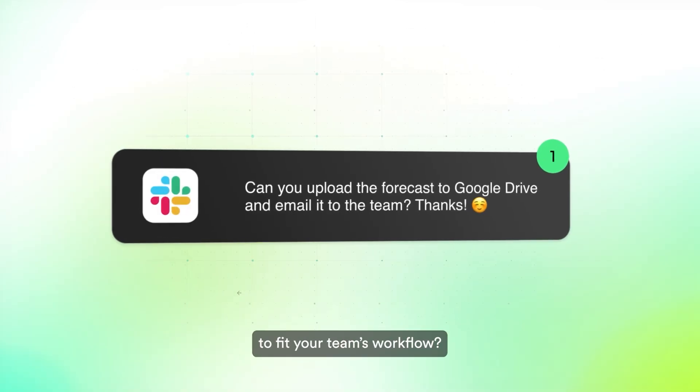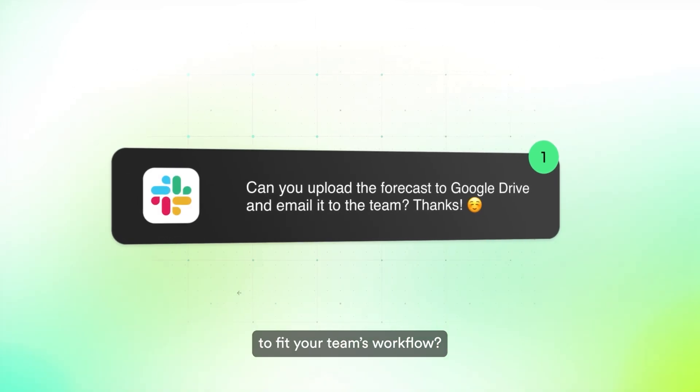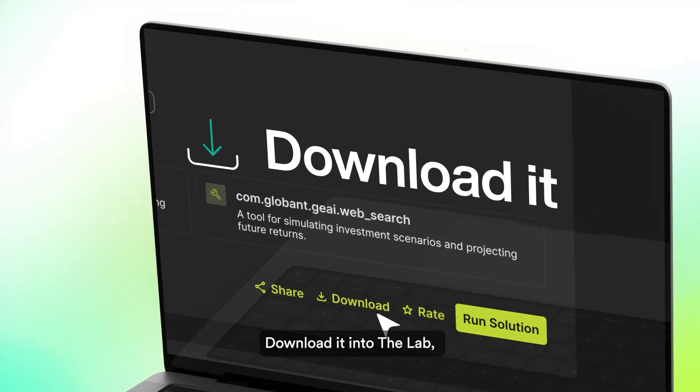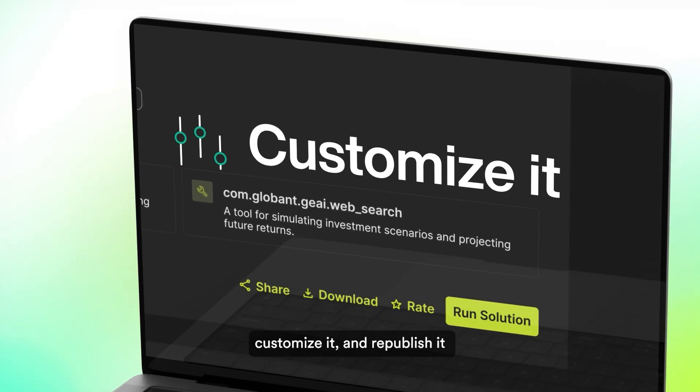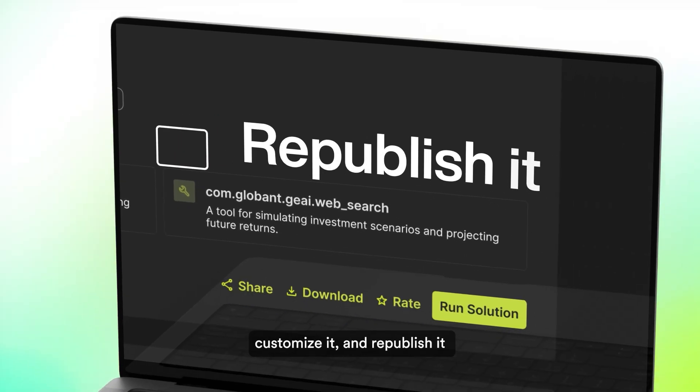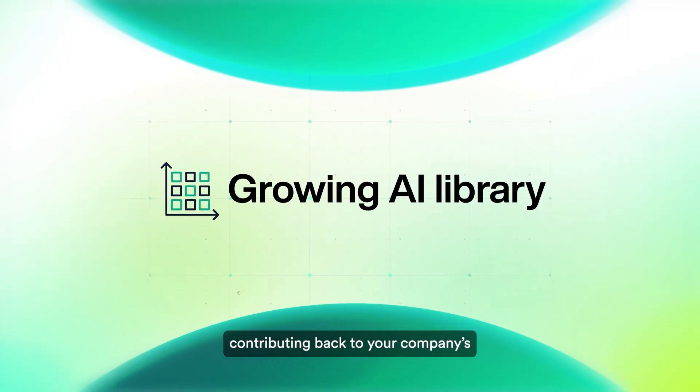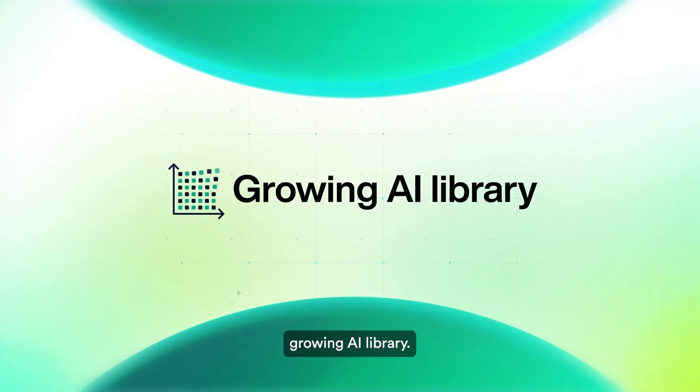Need to adjust an agent to fit your team's workflow? Download it into the lab, customize it, and republish it, contributing back to your company's growing AI library.